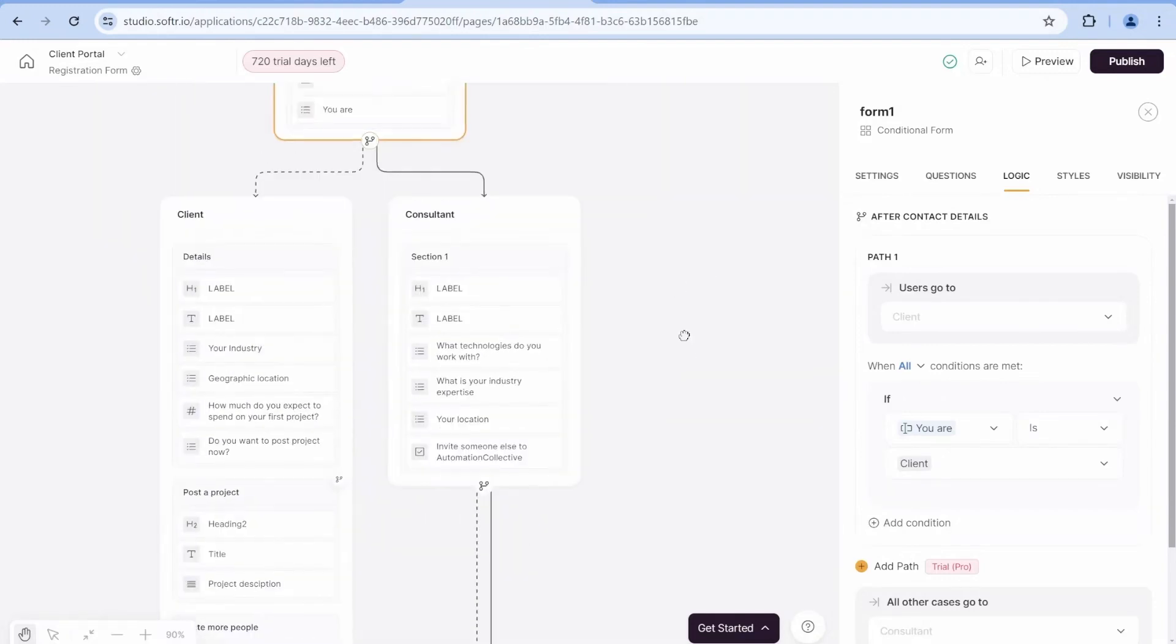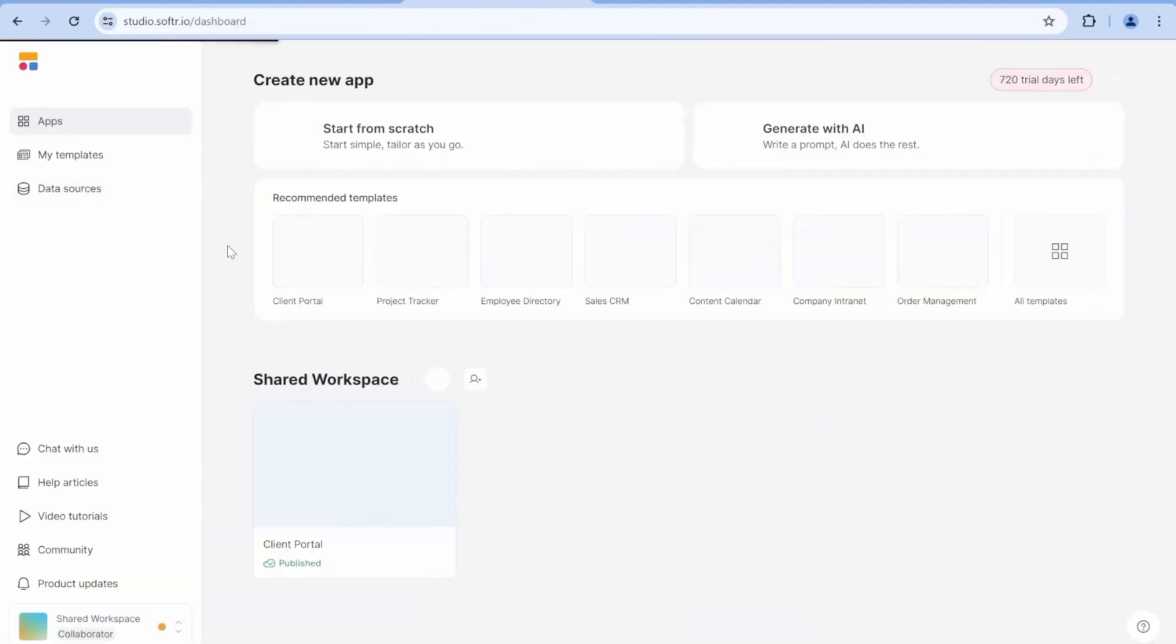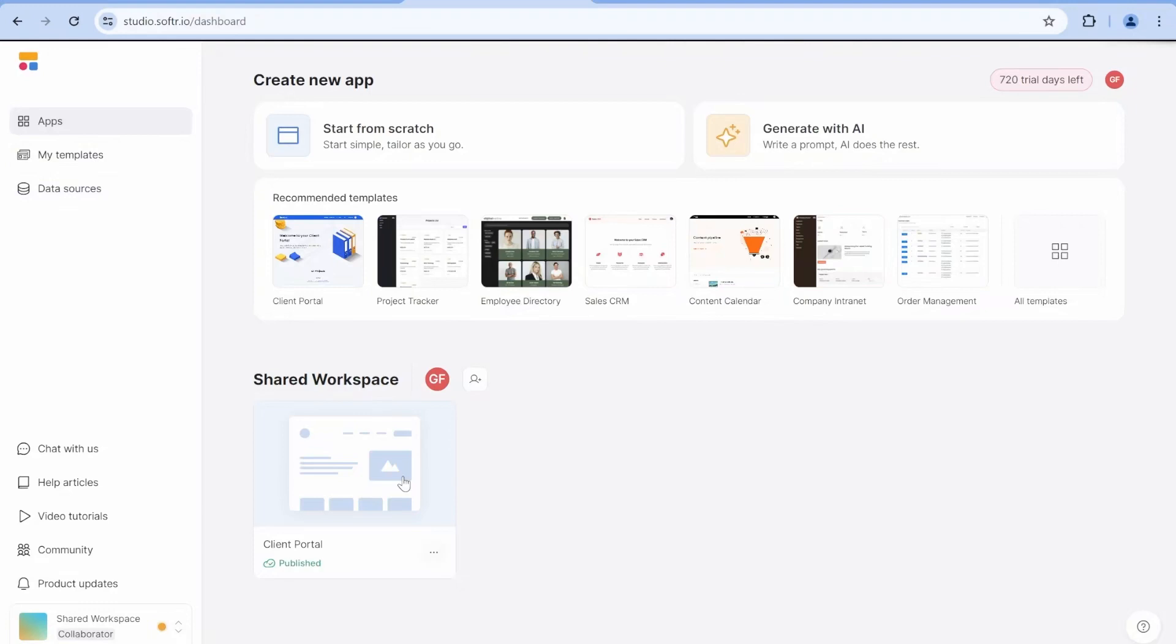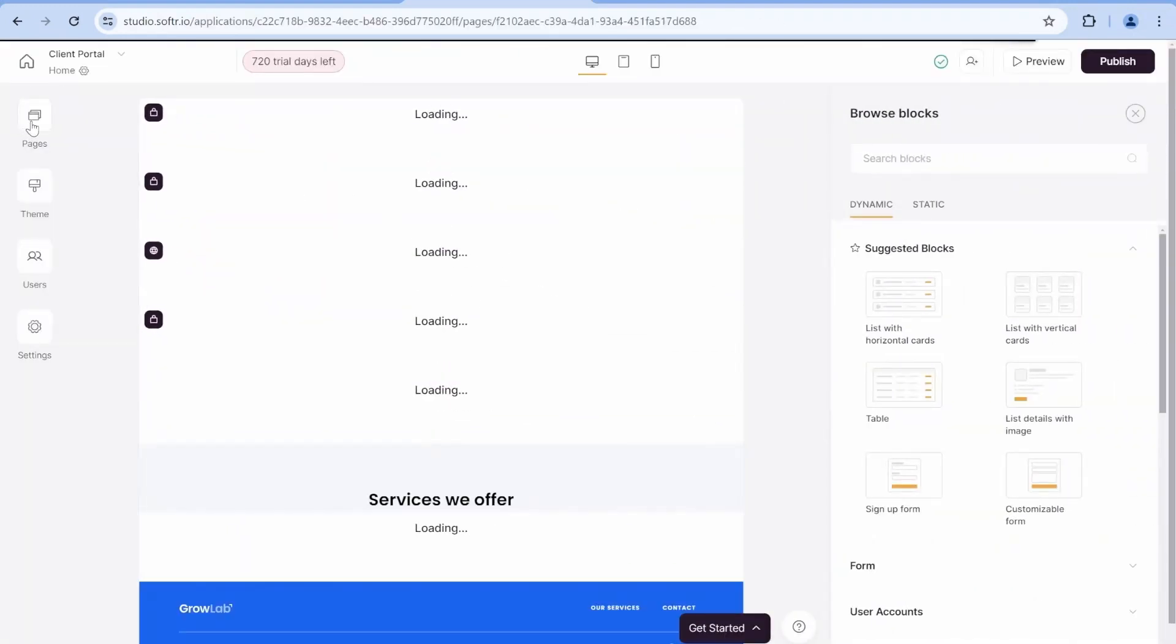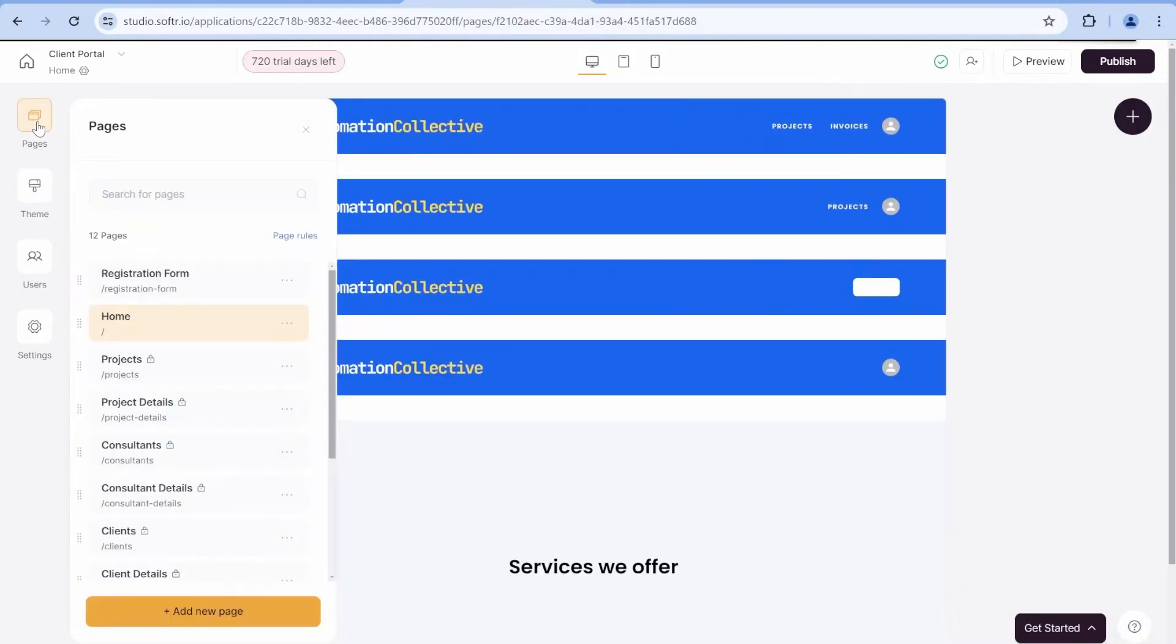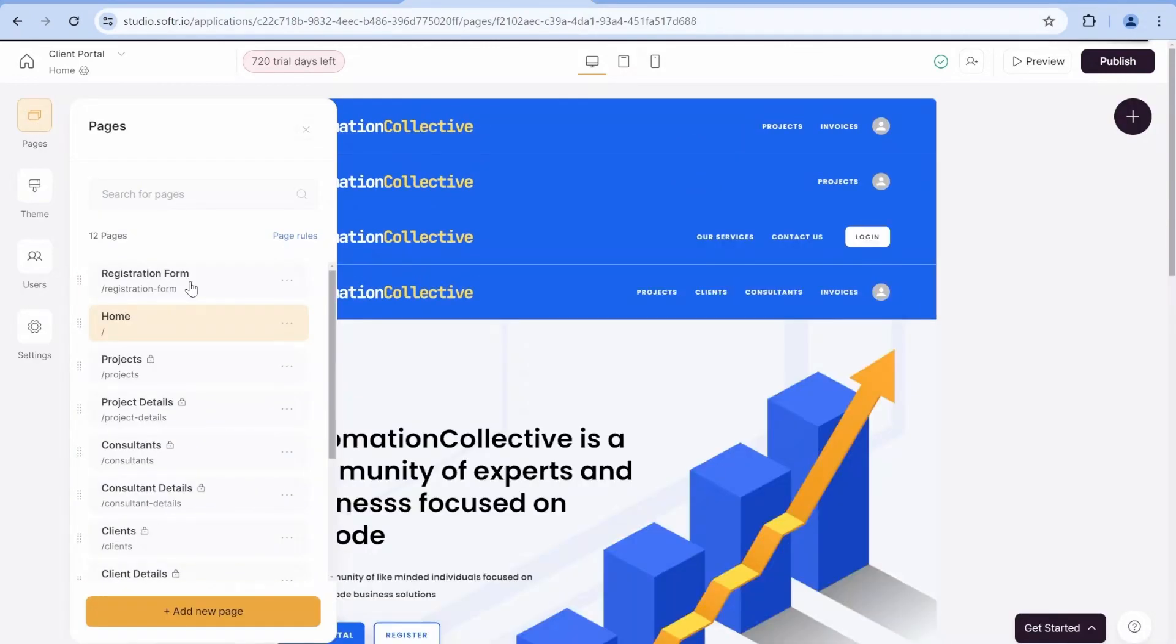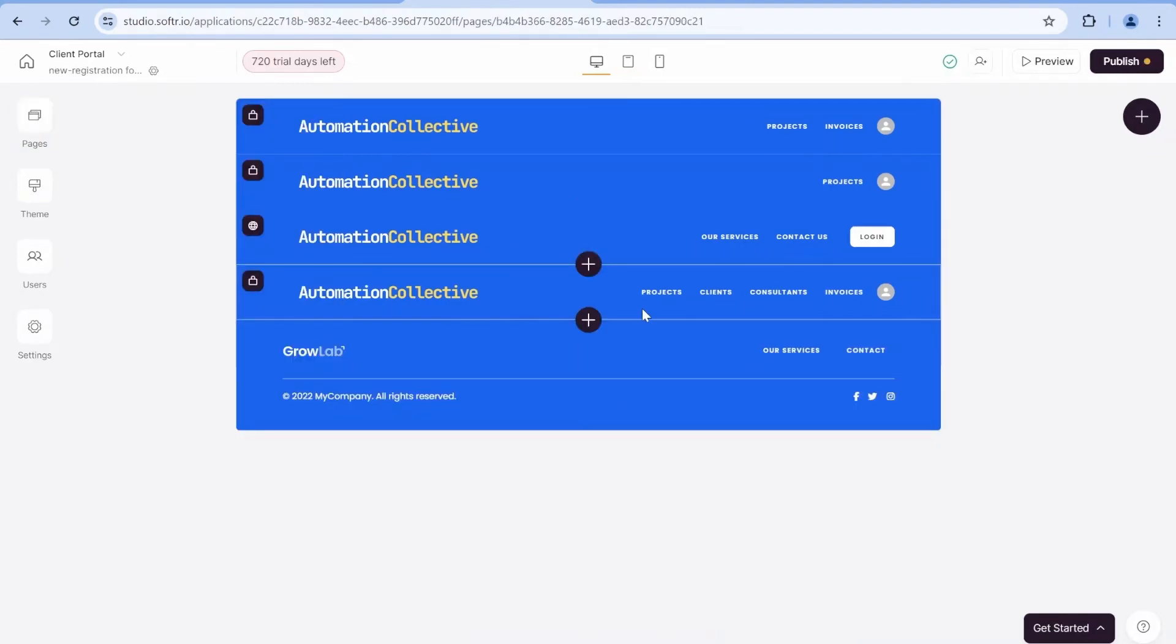So I'll be building exactly the same form together with you so that you can follow all the steps here. Let me just start from the beginning. What we will do over here is I already have this registration form, but now I want to create a new registration form. So we have created brand new form.